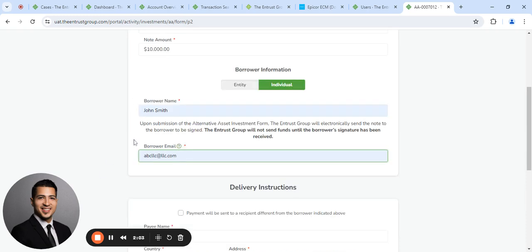And what we're going to do is, once you submit this investment request, we're going to send an email to the borrower so they can electronically sign as the borrower.